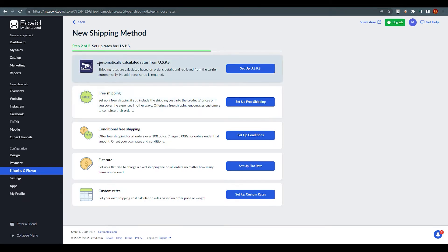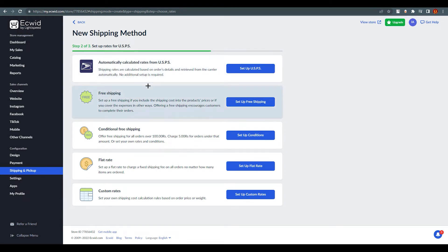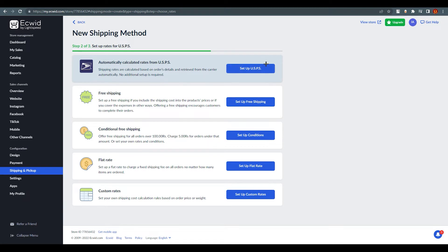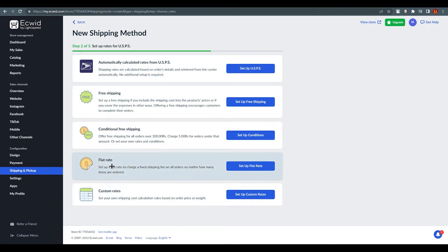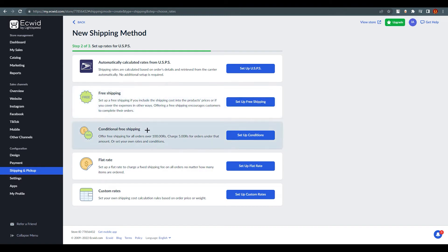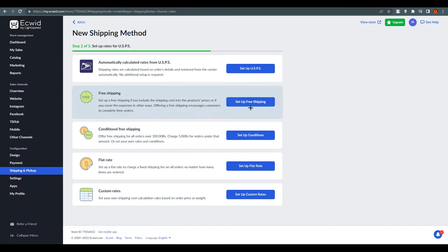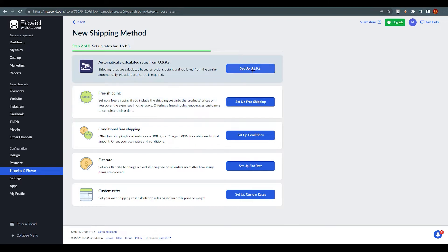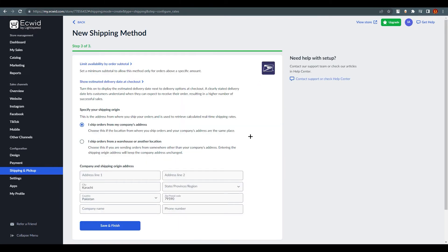You can see 'Setup Rates for USPS' where USPS will automatically calculate rates by themselves. You can go with that, or choose custom flat rate, conditional fee shipping, or click 'Setup Free Shipping' if you prefer. I'm going to go with the USPS automatic rates setup.